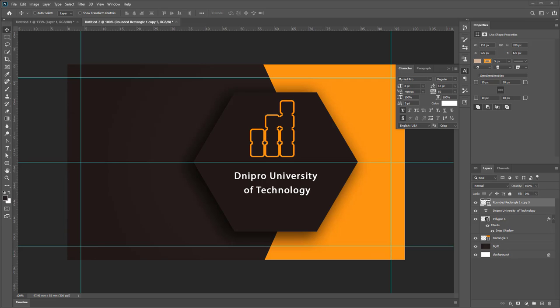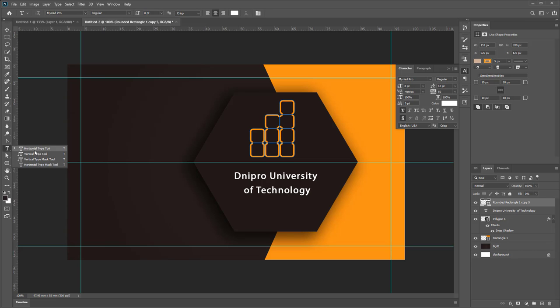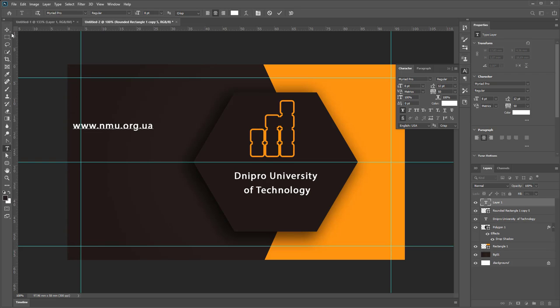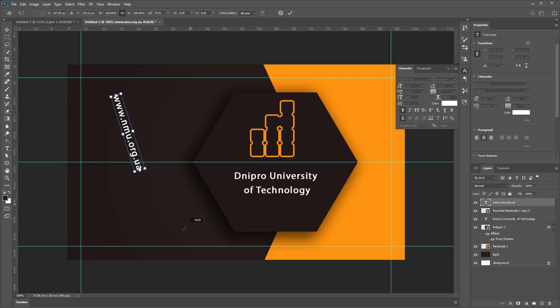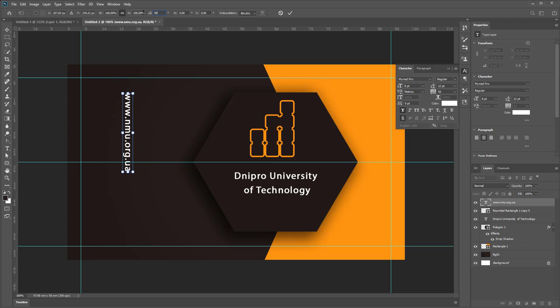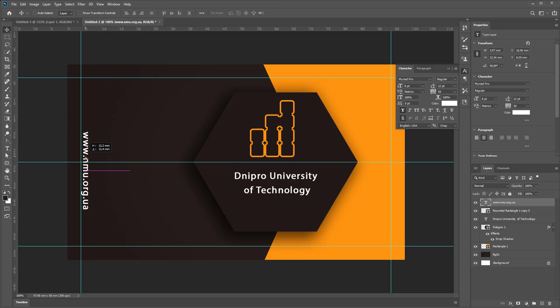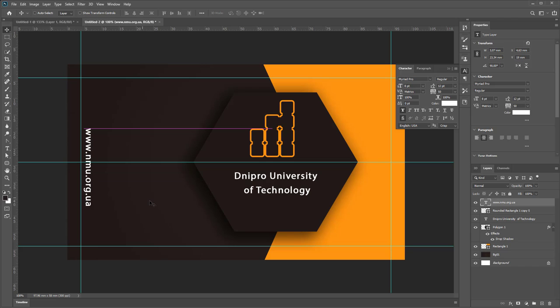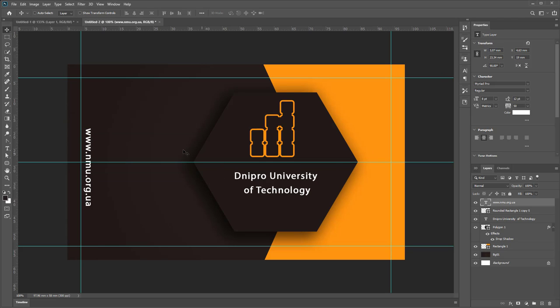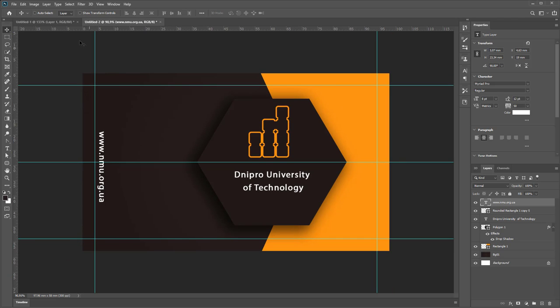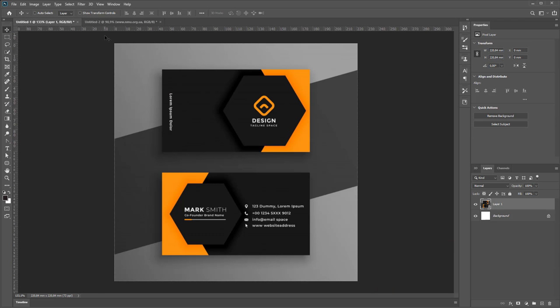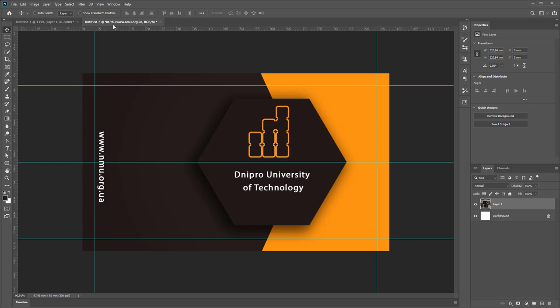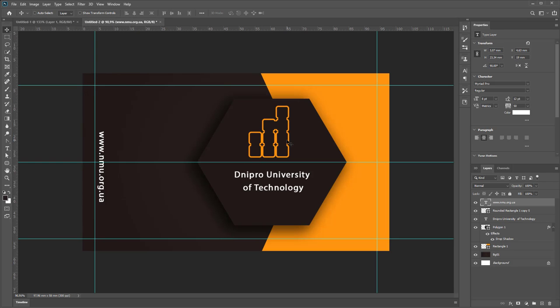Make another Horizontal Type Tool to insert your site name. Use Control+T and rotate by 90 degrees to the right side. So first side of our business card is complete.